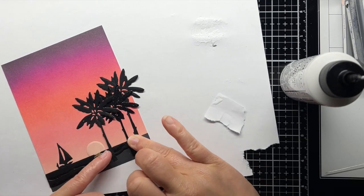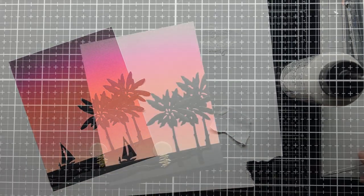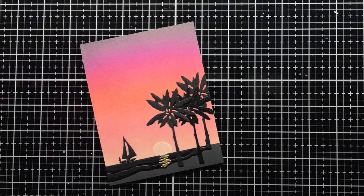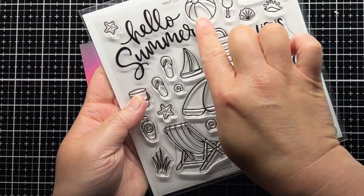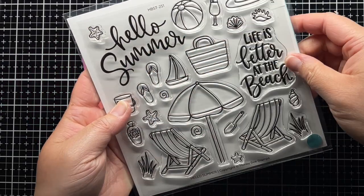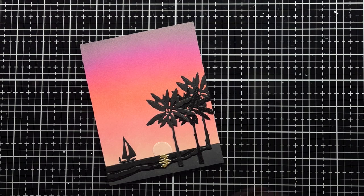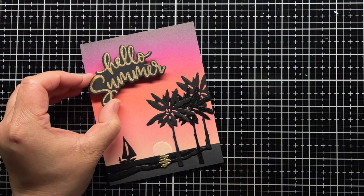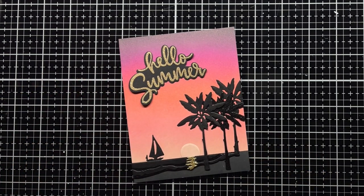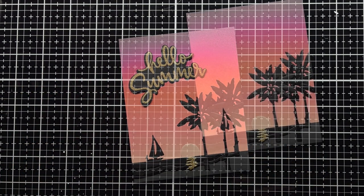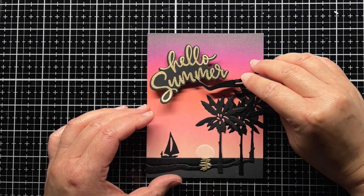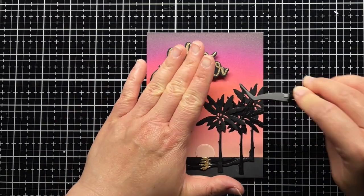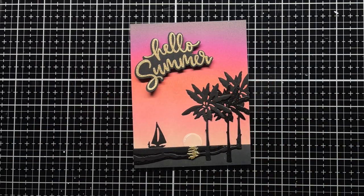Once I add my palm trees, I trim off the excess and adhere it to a top-folding white card base. I stamp my sentiment from Hello Summer onto black cardstock and heat emboss it with gold glitter embossing powder before die cutting with the coordinating die. I use foam mounting tape to adhere the sentiment and finish the card with a few white gel pen accents on the sun.